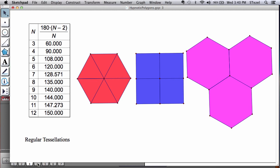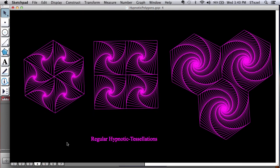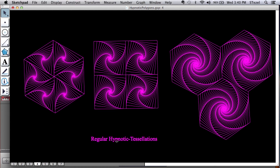And we're going to use the tools we have created, in this case, for example, triangular tessellations, create a shape like this. But we're going to apply the hypnotic versions of those triangles, of those squares, and of those hexagons to create regular hypnotic tessellations.